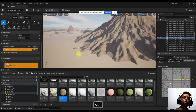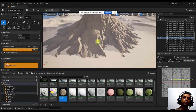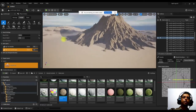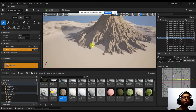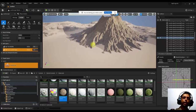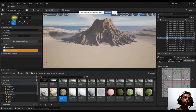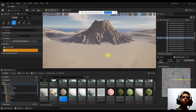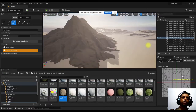Once the import completes, you can see the landscape structure based on the loaded height map. This is a quick way to bring real-world or pre-made mountain data into your scene. There may be some proxy elements generated alongside it.